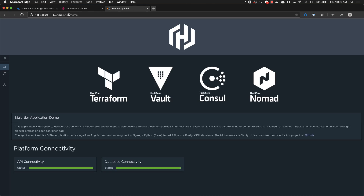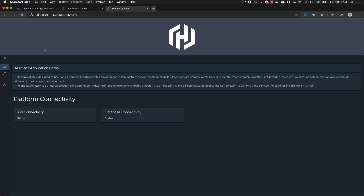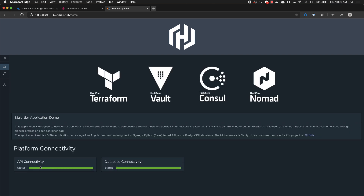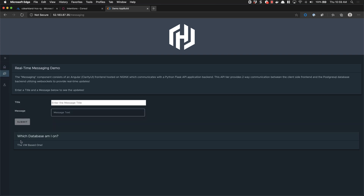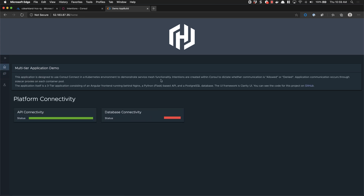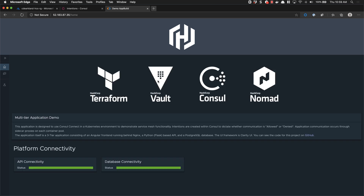You'll probably remember our demo application from our previous video. If I refresh, we can see that this application is currently running in our environment and communication is passing. The API is successfully connected and the database is successfully connected. If I click on our messaging tab we can see that I'm currently running on the virtual machine based database. This application is currently in dark mode and we want to deploy a new version running in light mode, as well as update some of the different components on this Angular application. Let's take a look at how we can do that by deploying this application onto Kubernetes and then using Consul to migrate the running service onto that Kubernetes cluster.